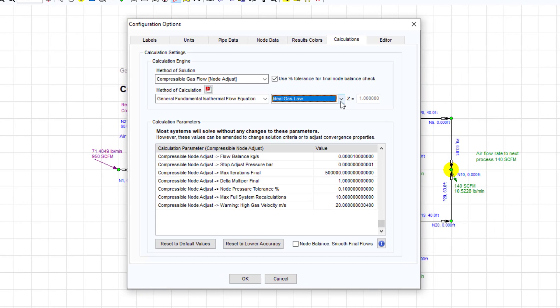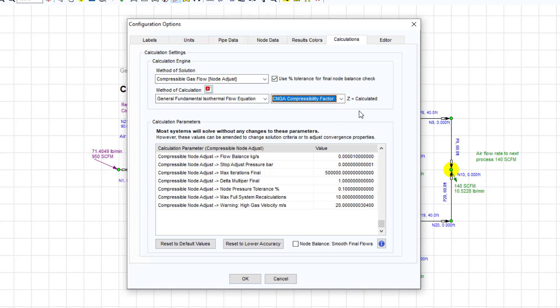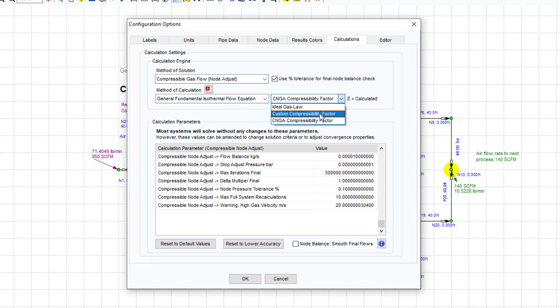Real gases behave according to the ideal gas law modified using a specified gas compressibility factor Z. The calculations can incorporate the ideal gas law, the CNGA compressibility factor which is calculated from each pipe based on the pressure at the start and end of each pipe, or a custom compressibility factor which is applied to the whole network.